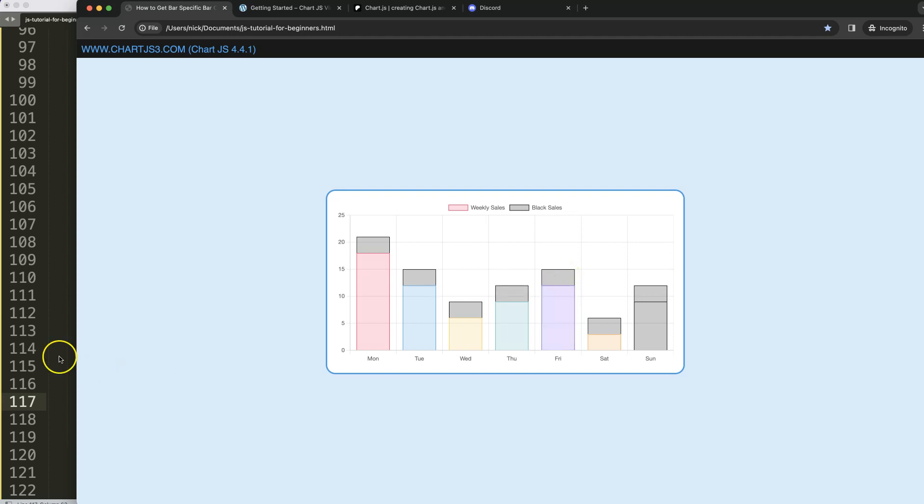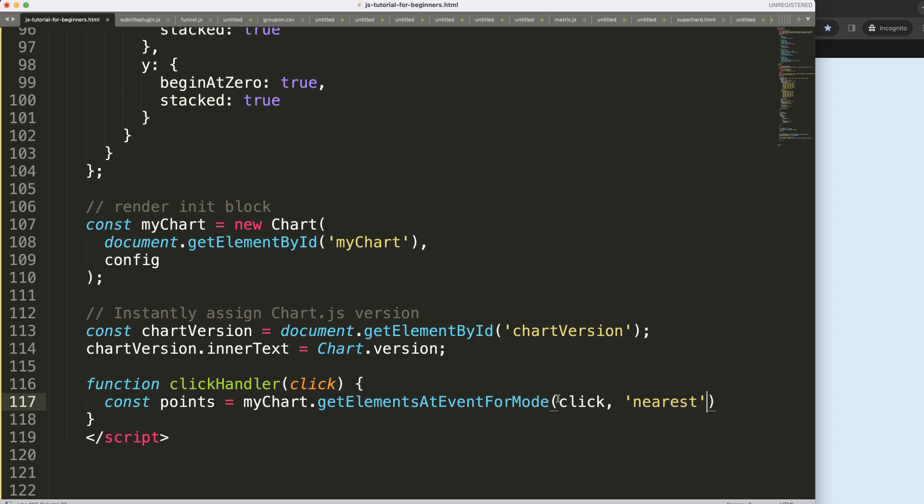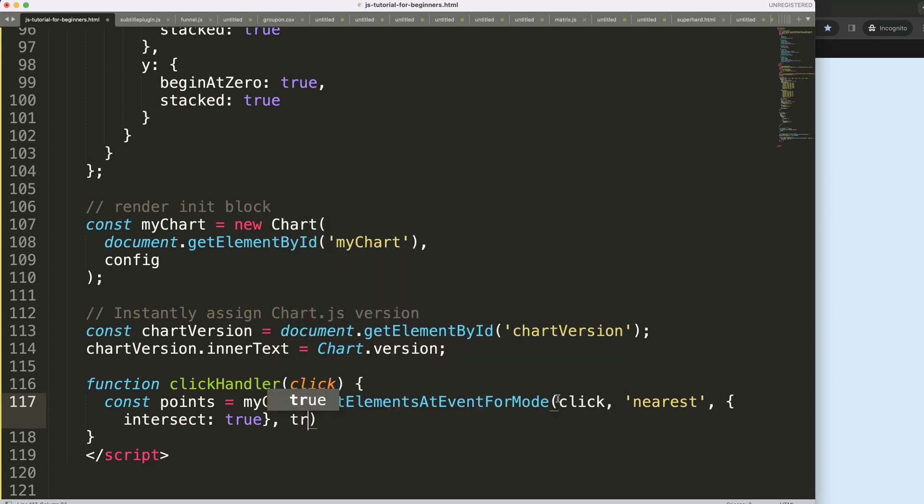Then we're going to say comma intersect equals true. Why intersect? It means if I'm on that specific bar or across the lines where the bar is triggered, then we set this as true. Once we have this, what I can do now is create a simple if statement.